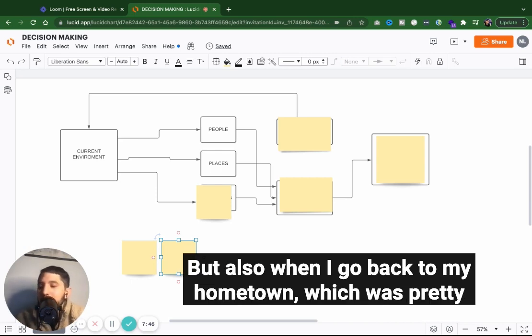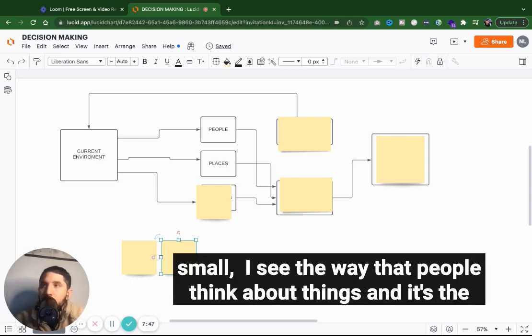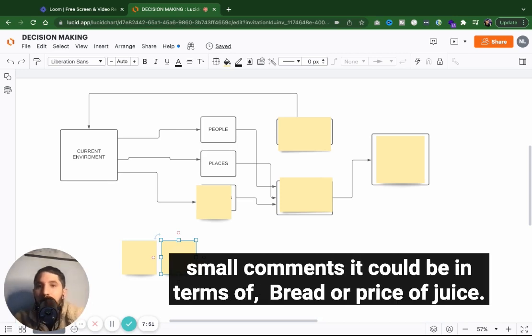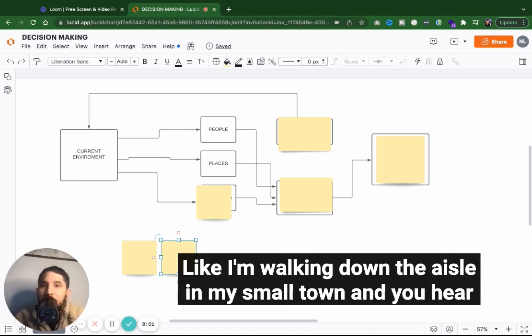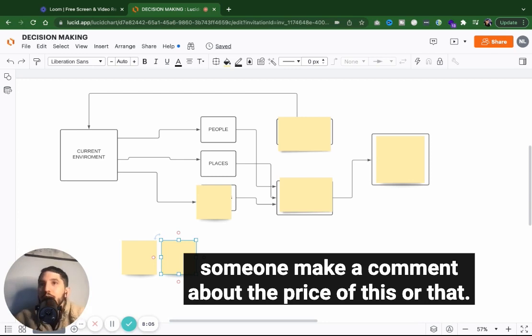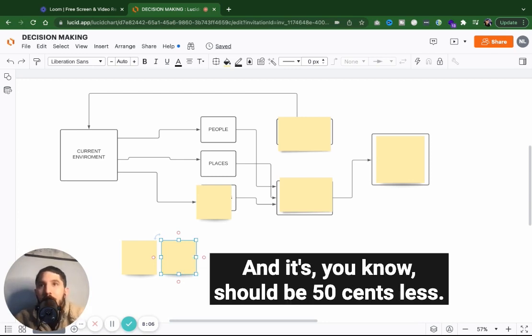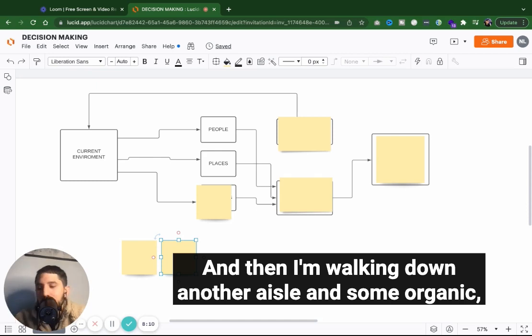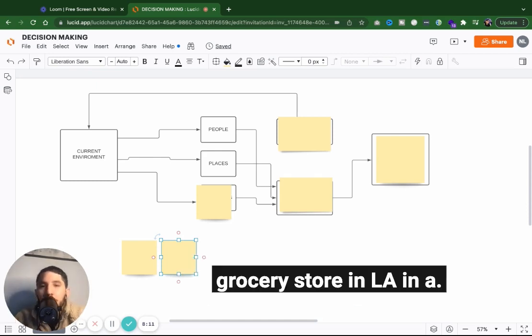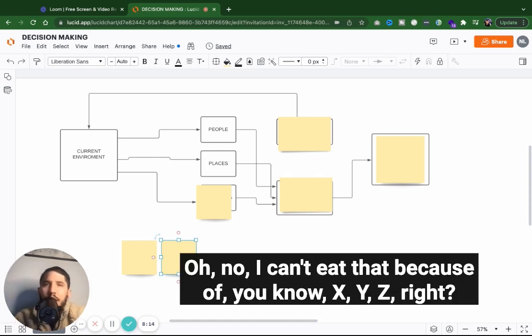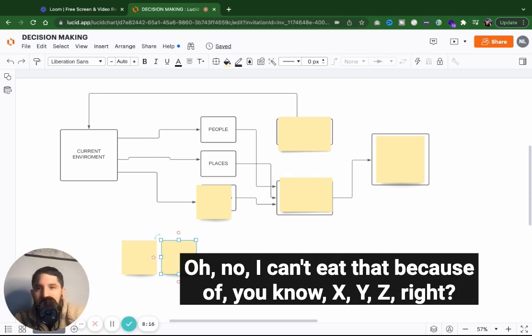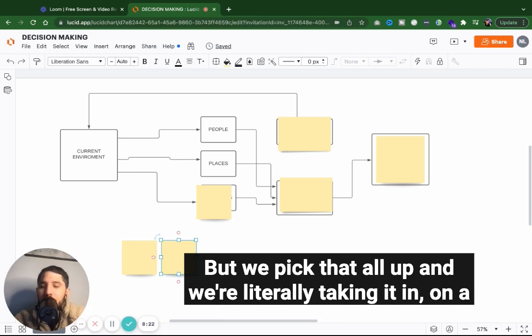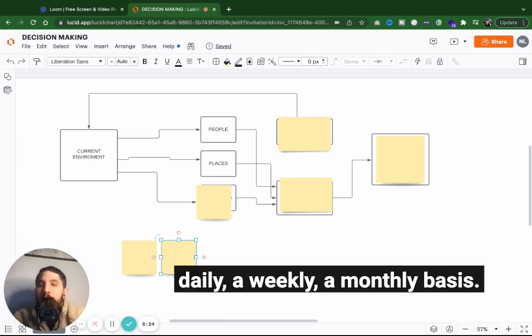But also when I go back to my hometown, which is pretty small, I see the way that people think about things. And it's the small comments. It could be in terms of price of bread or price of juice. Like I'm walking down the aisle in my small town and you hear someone make a comment about the price of this or that. And it should be 50 cents less. And then I'm walking down another aisle in some organic grocery store in LA. And it's like, oh, no, I can't eat that because of X, Y, Z, right?